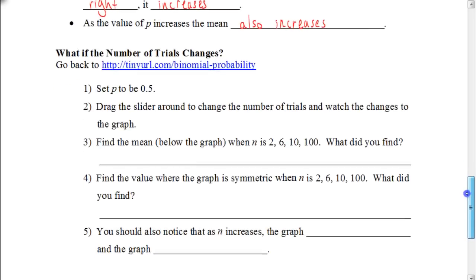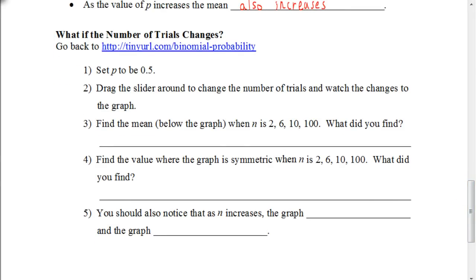Let's do the next activity. This time set your value for p to 0.5, then drag the slider to change the number of trials and watch the graph change. Specifically, find the mean — listed below the graph — when N is 2, 6, 10, and 100. Also note when the graph is symmetric for each of those values of N. Pause the video, go back to the website, play around with it, answer questions 3 and 4, and hit play when you're ready to check your answers.